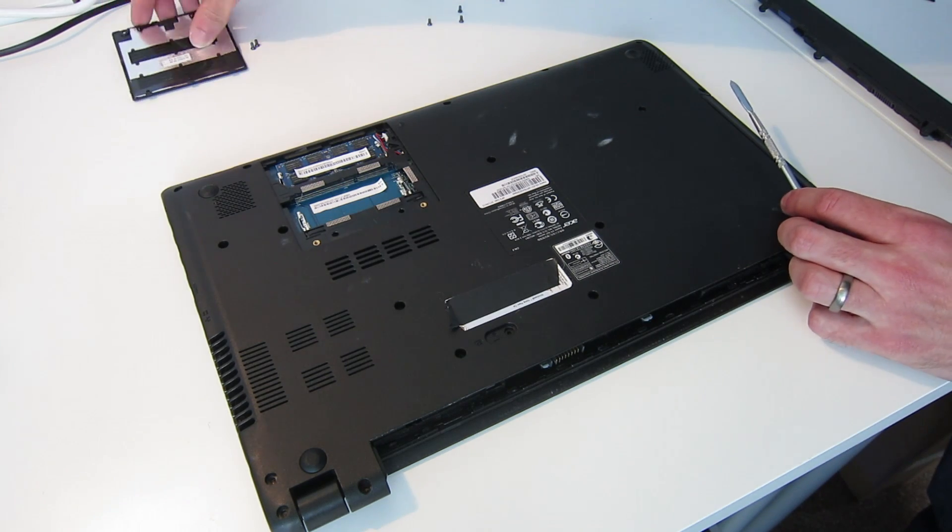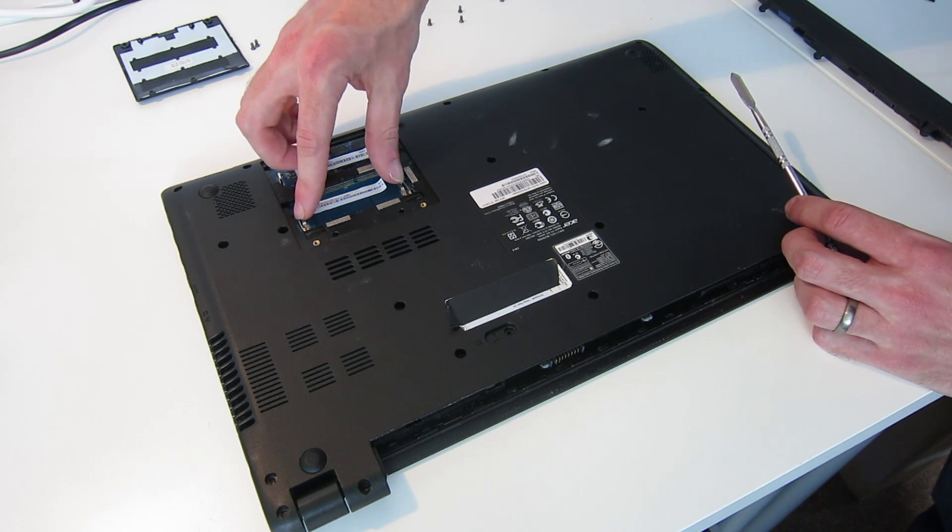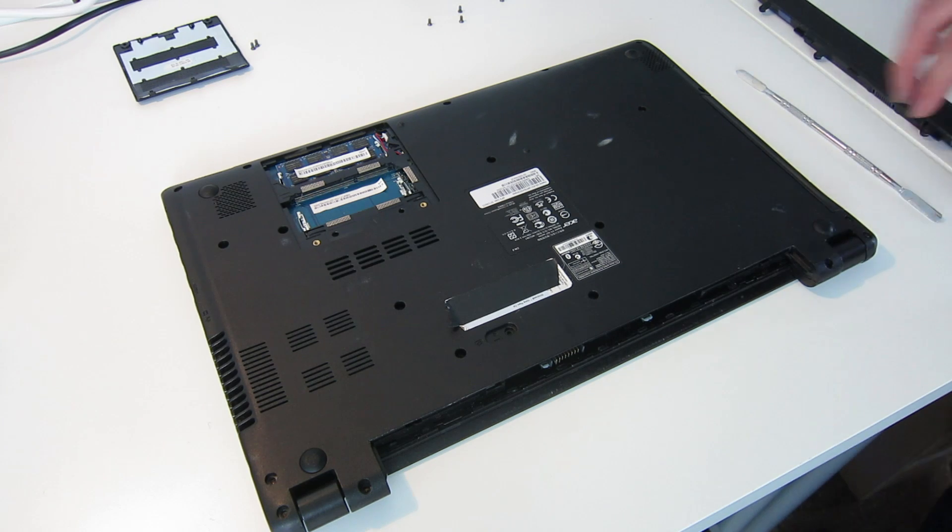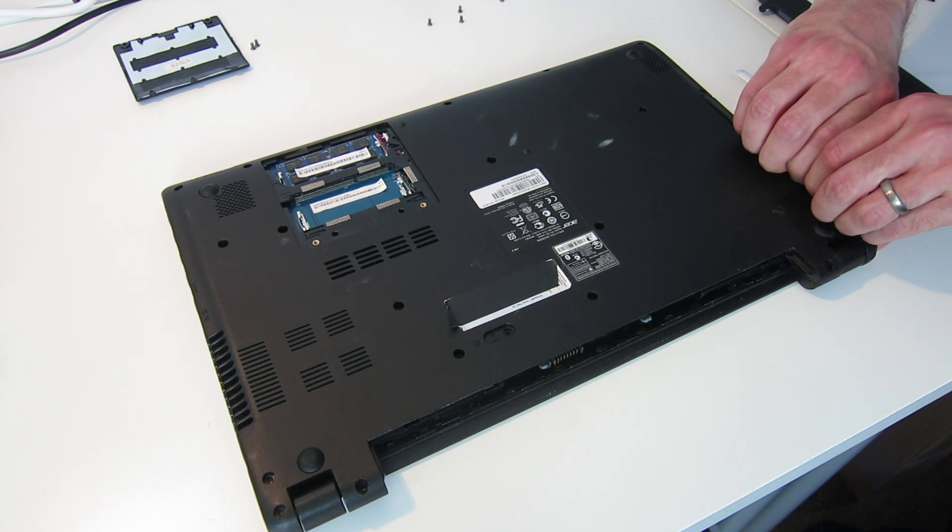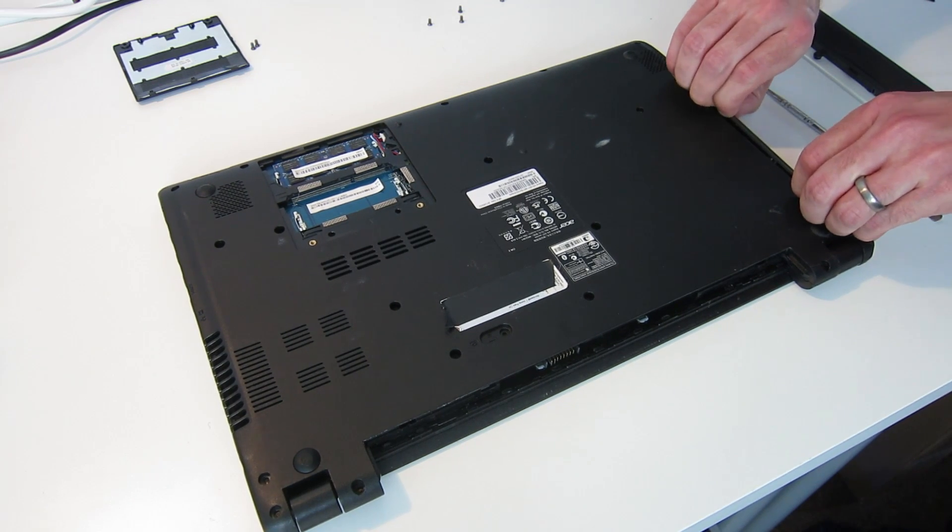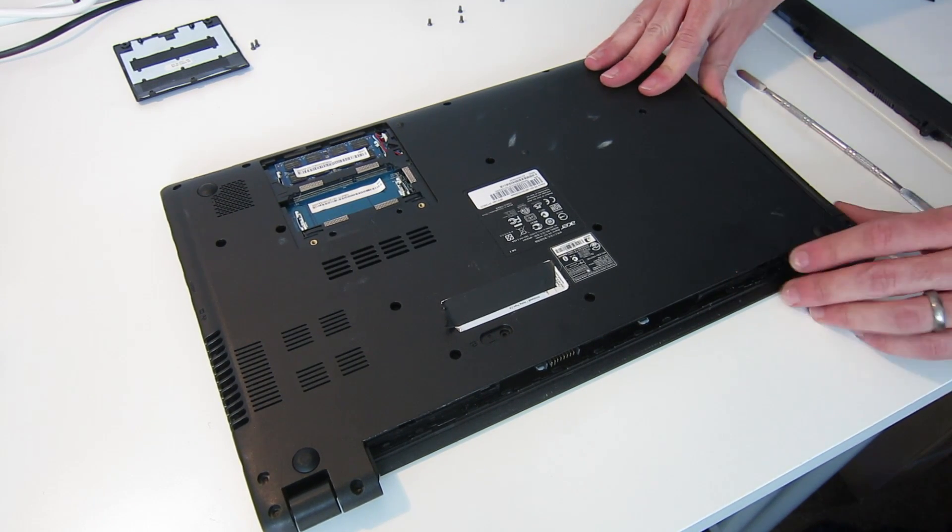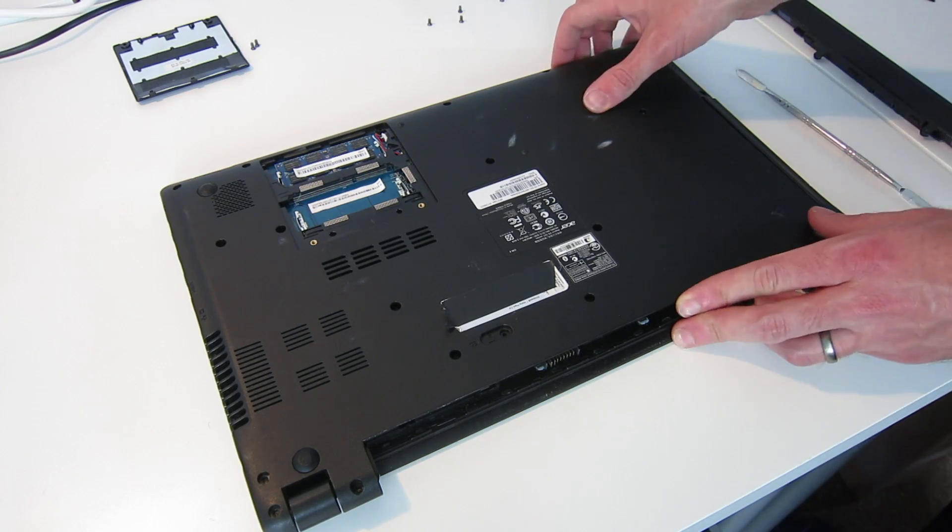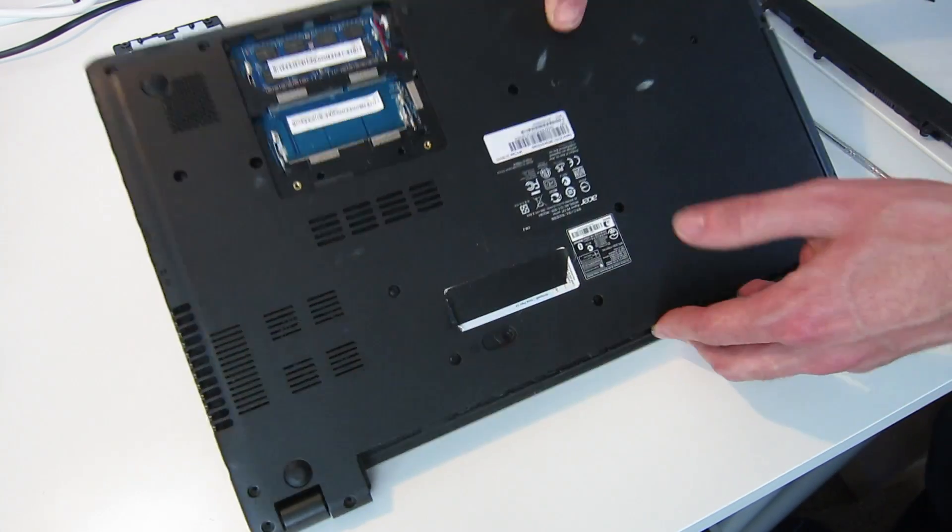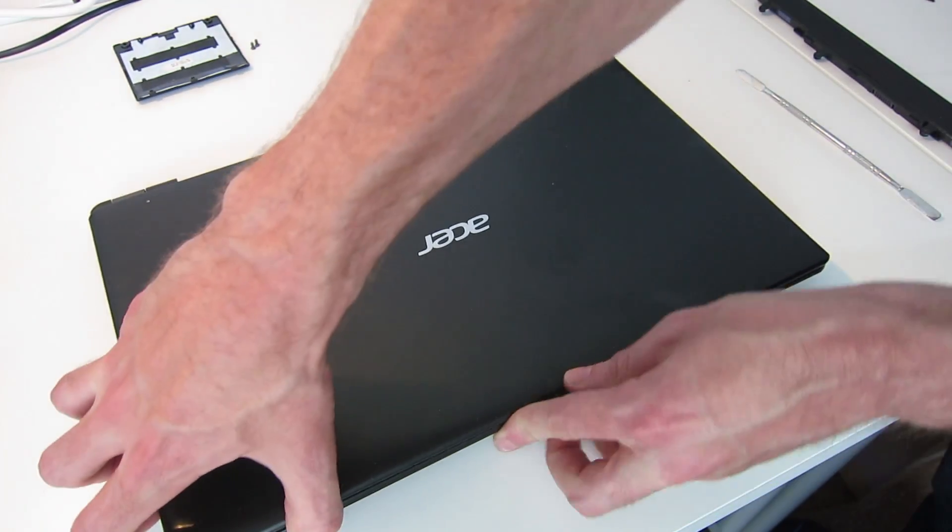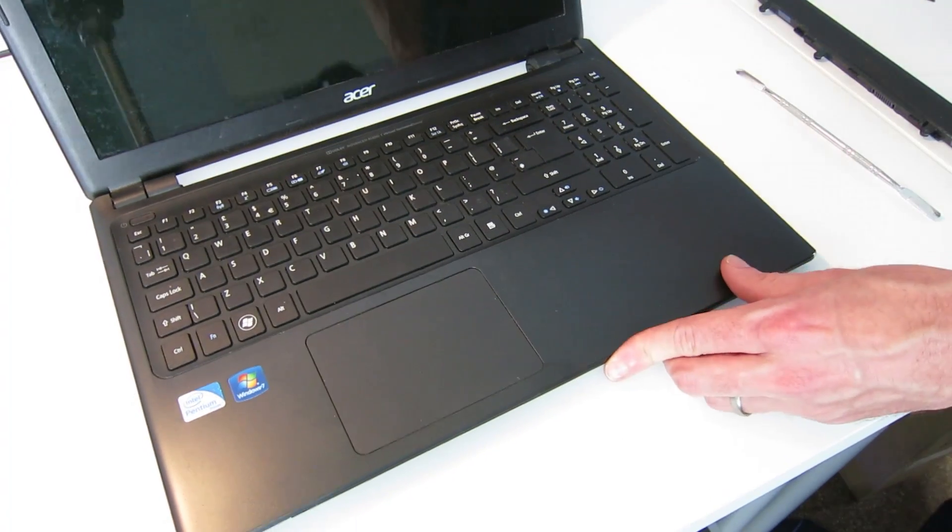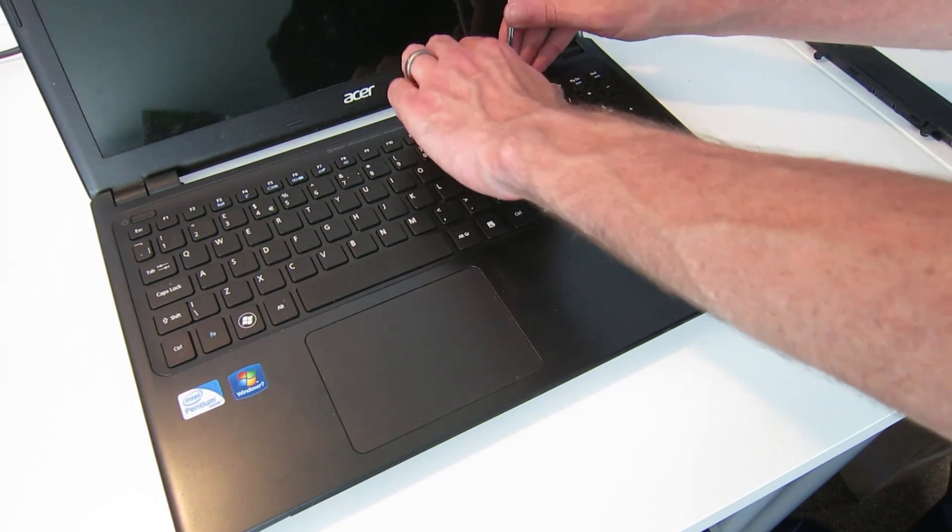You can see in this particular laptop we have one module installed but a slot available for a second, and we are also going to now remove the optical drive if this will pull out. It is interesting, so perhaps this is retained from the top rather than below. But with all the screws removed, we're going to turn the laptop over now, open it up, and we need now to remove the keyboard.